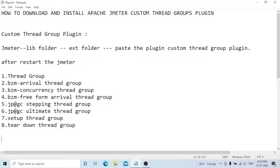These are the thread groups that will be added once you install the plugin in JMeter: Thread Group, BlazeMeter Arrival Thread Group, BlazeMeter Concurrency Thread Group, BlazeMeter Free Form Arrival Thread Group, jp@gc Stepping Thread Group, jp@gc Ultimate Thread Group, Setup Thread Group, and Teardown Thread Group.